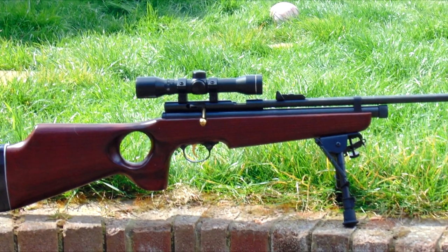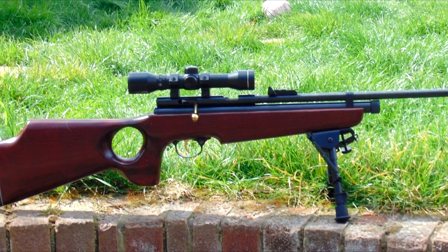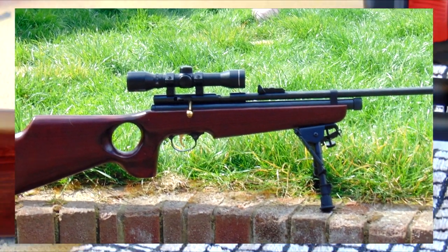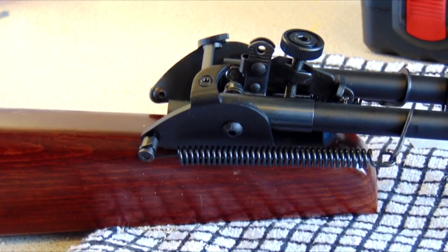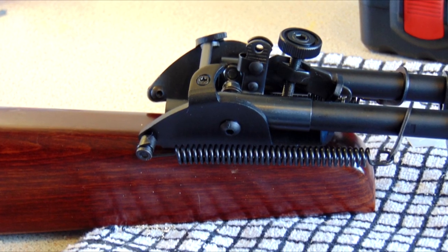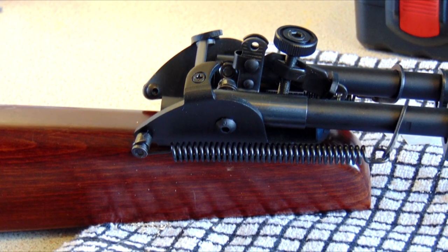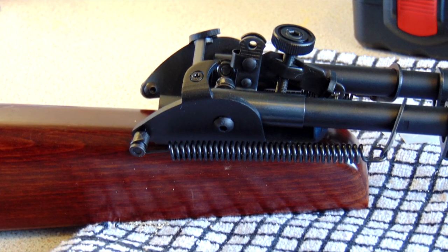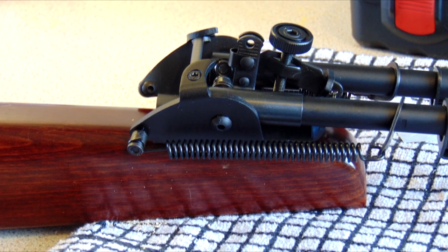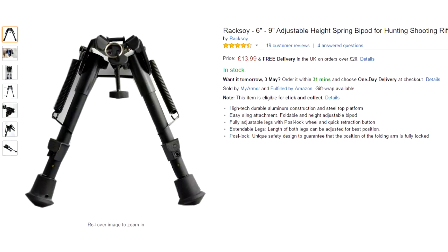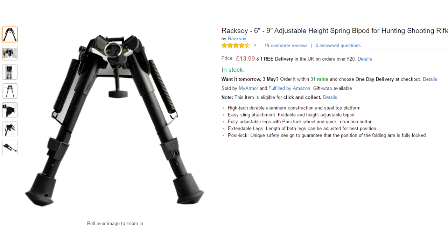To do this you'll need a few things: a power drill, a set of sling studs available online, and a bipod.